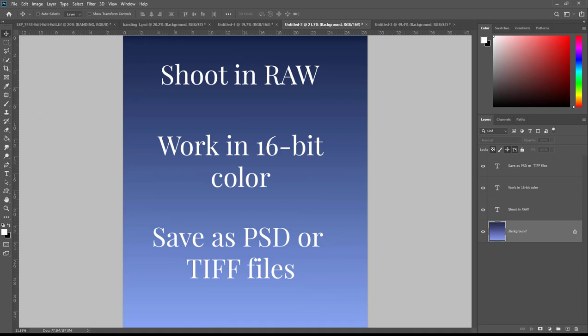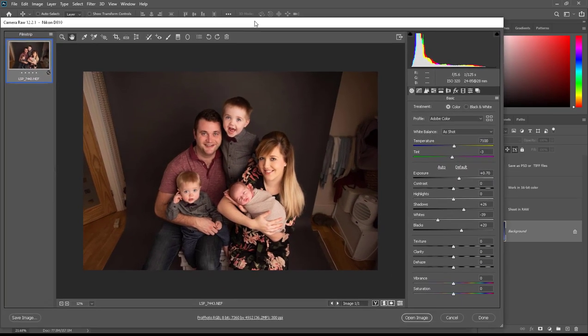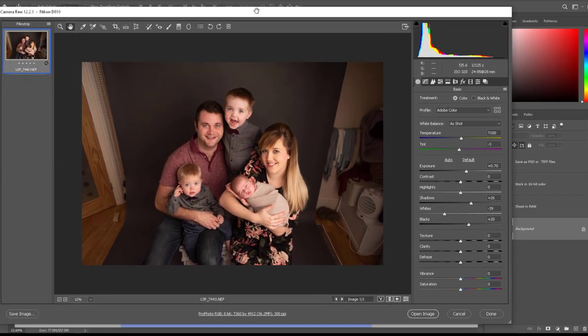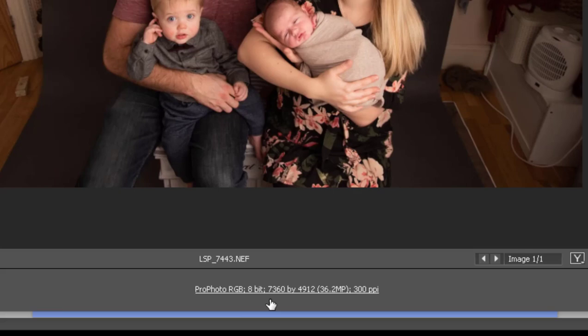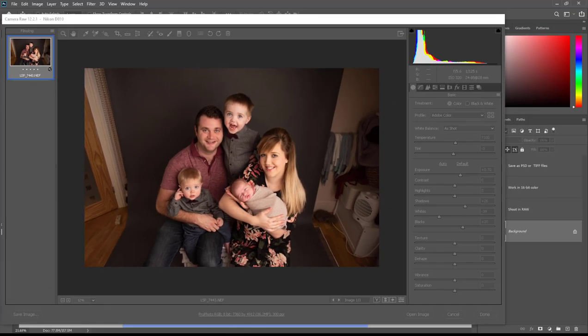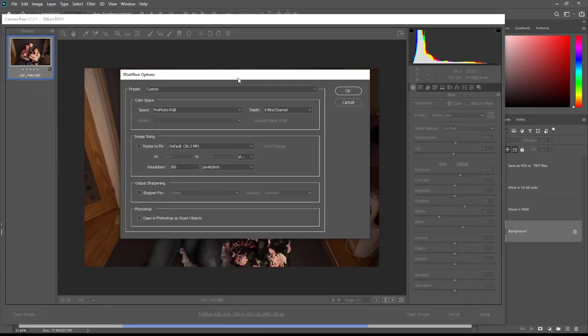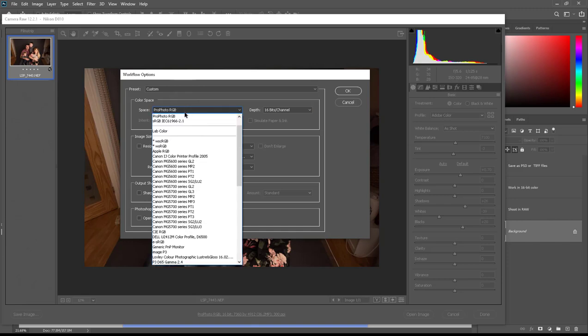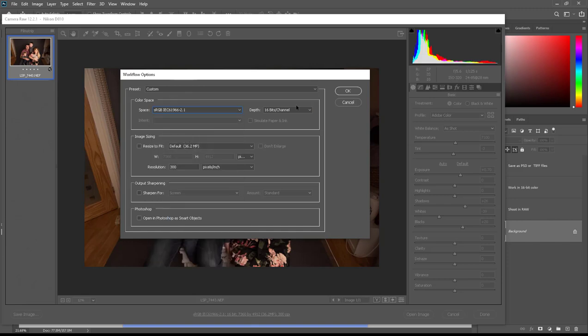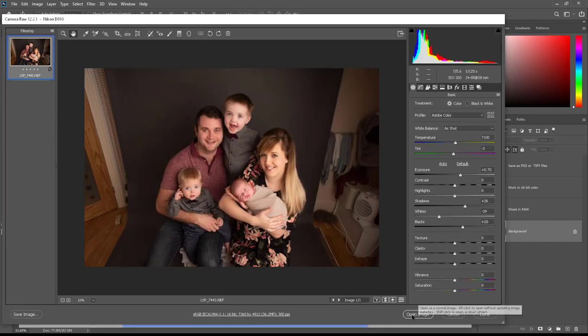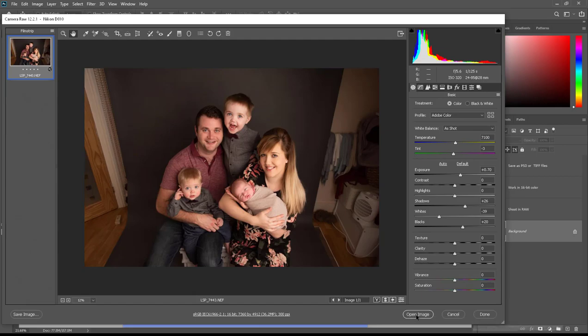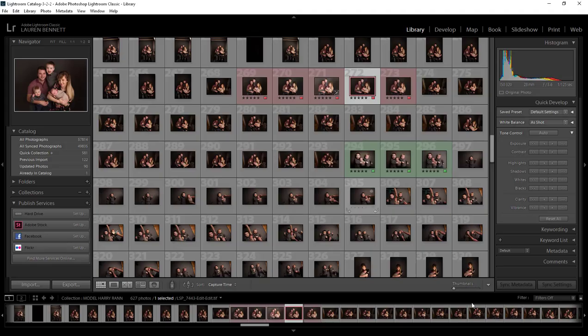When you're working in Adobe Camera Raw, you can click here at the bottom where you will see some image information. Click here and you will get an option come up saying workflow options. Click the depth drop down here and select 16 bits per channel, and while you're at it again if you want to you can select sRGB as a working space and then you can go ahead and open that image or click done.